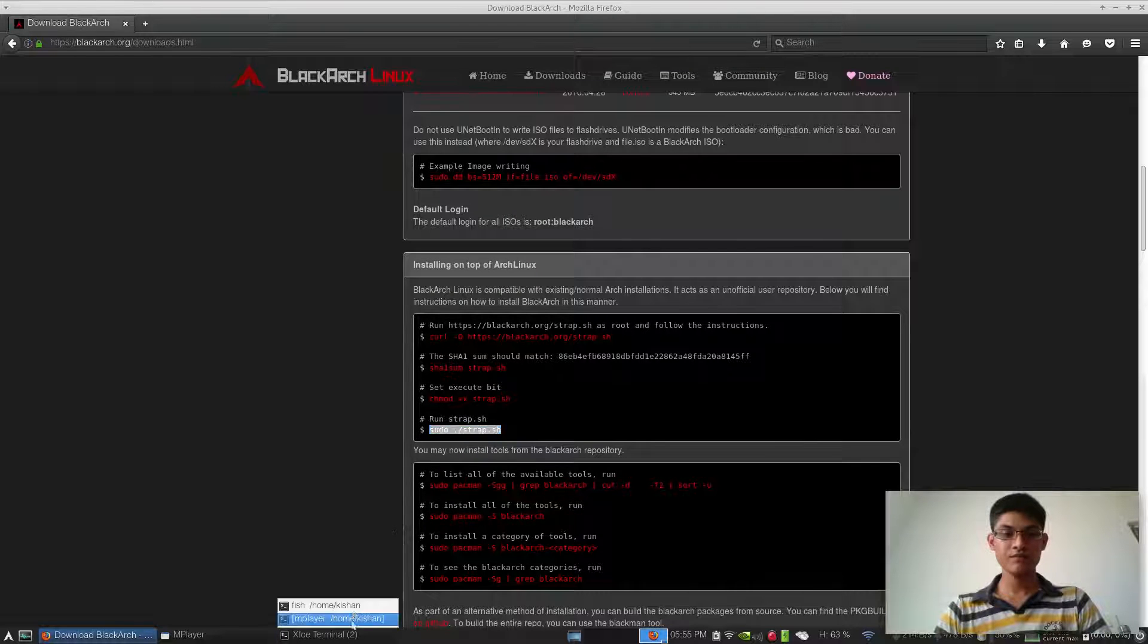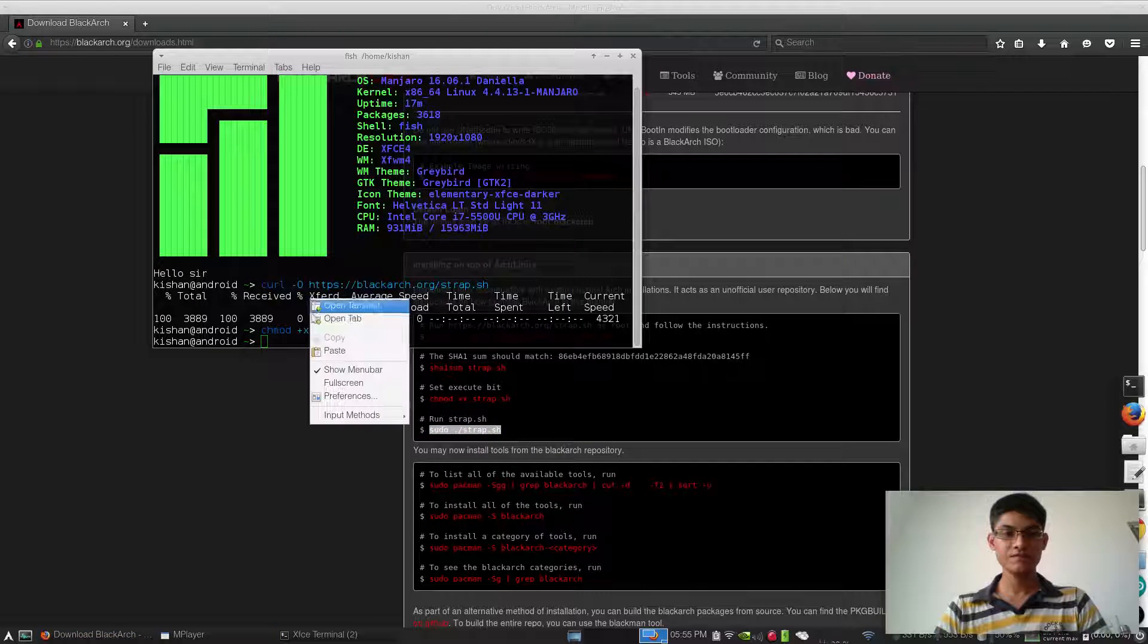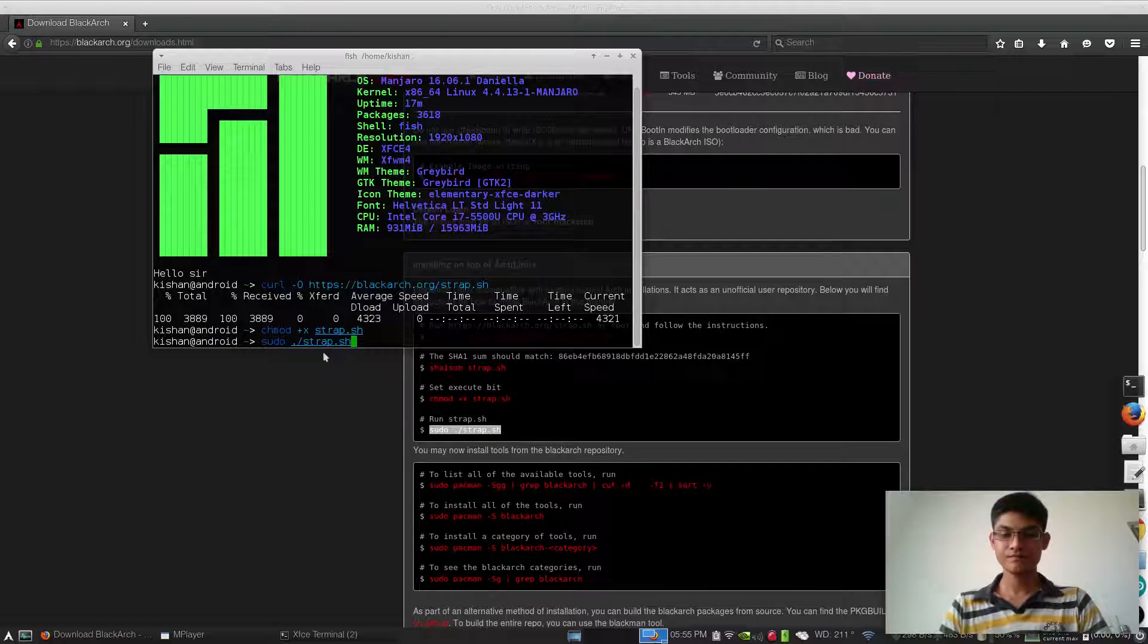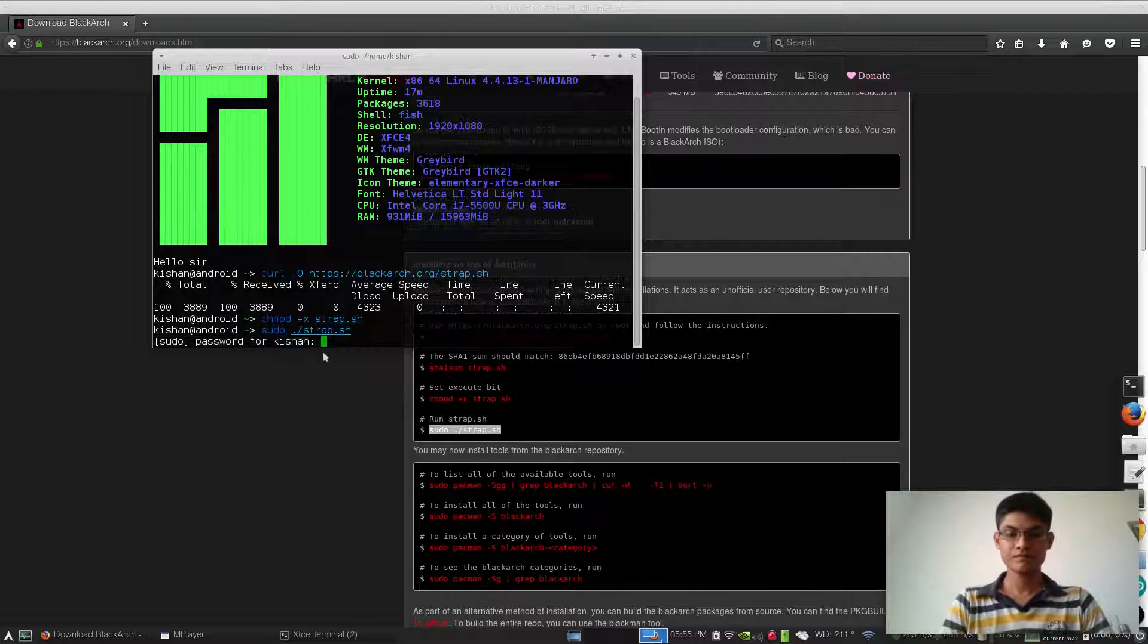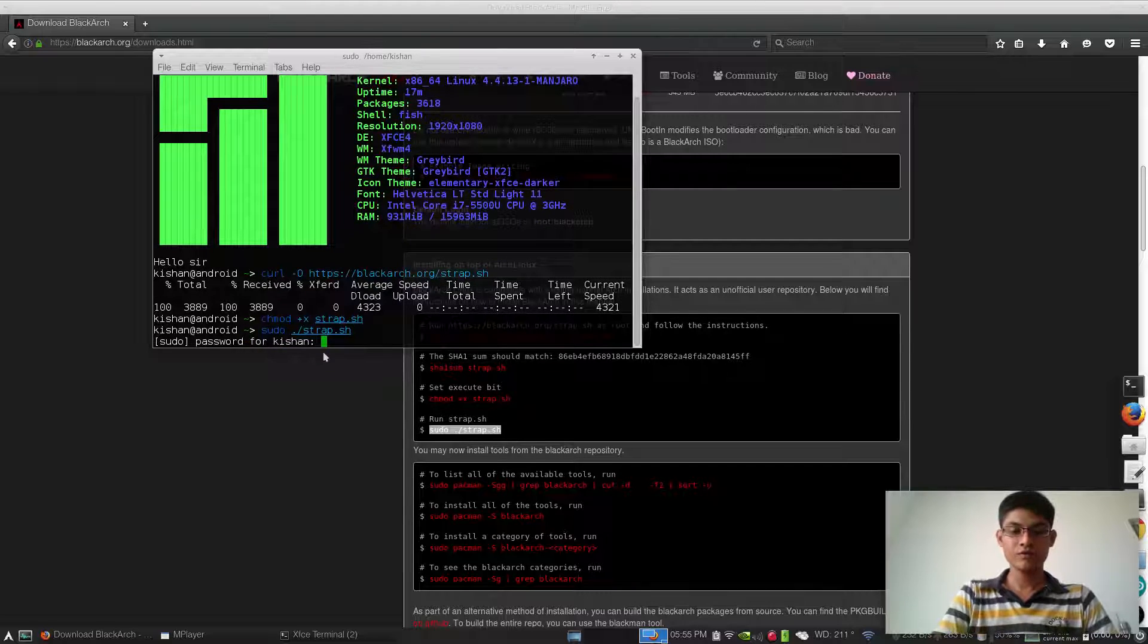Copy and paste this here. It will prompt for your password.